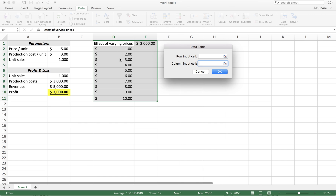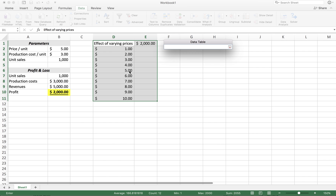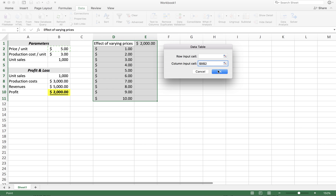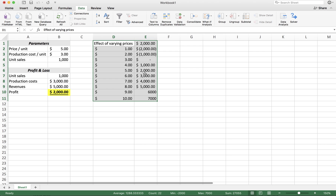We have the prices in this column, so what's varying in the data table are prices in this column. So we need to select the column input cell, and what is actually changing is this price parameter. We select this cell so that Excel knows that these different prices are supposed to be plugged into this cell so that it can record this profit and fill this table for us. That's all we need, and we get all of the different profit values.